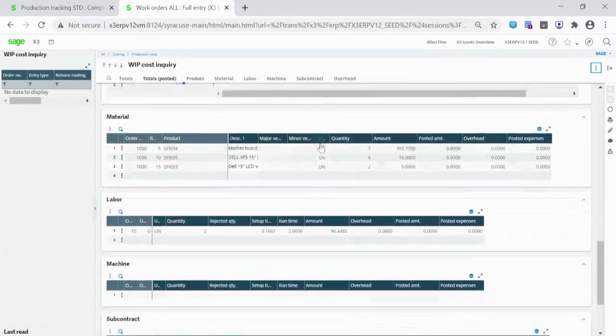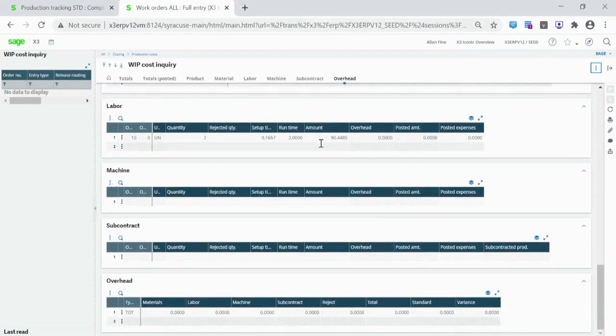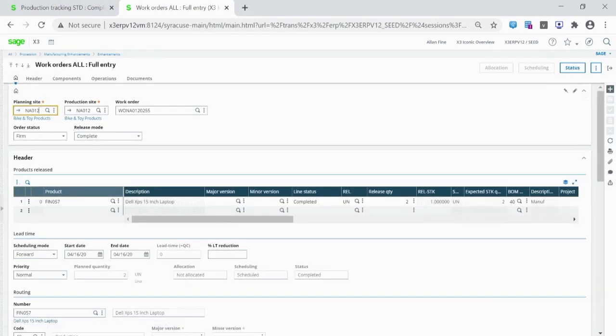For example, if you consume more components than expected, or spend more time than the standard operation, these differences impact the value of the inventory lines.